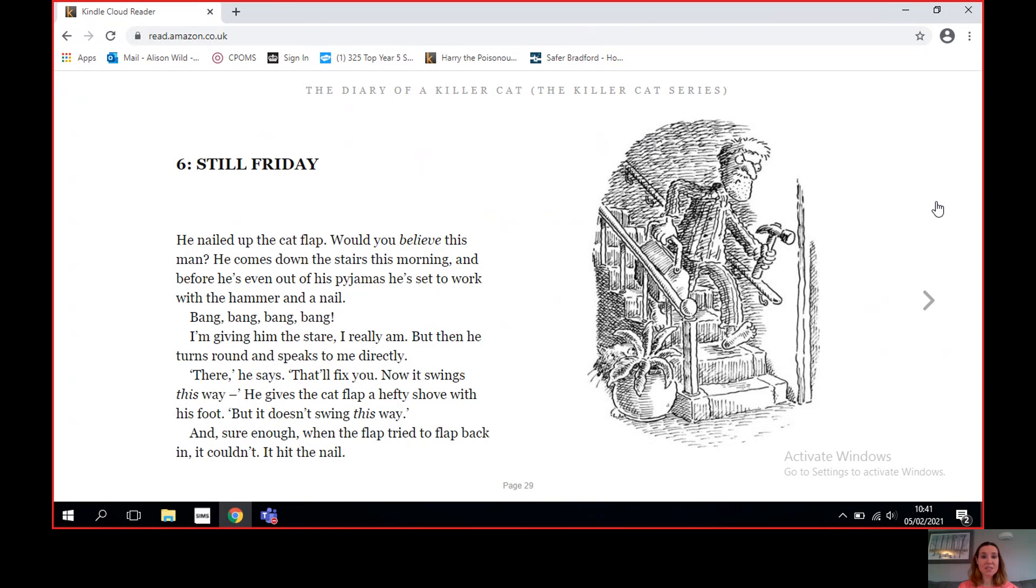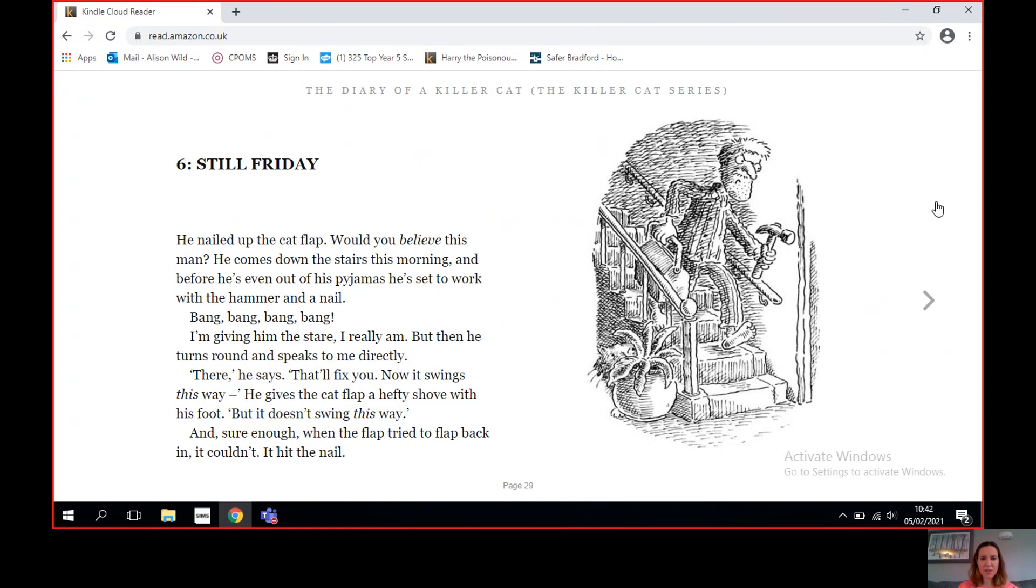Chapter Six: Still Friday. He nailed up the cat flap. Would you believe this man? He comes down the stairs this morning and before he's even out of his pajamas, he's set to work with a hammer and a nail. Bang, bang, bang, bang, bang. I'm giving him the stare, I really am. But then he turns around and speaks to me directly. 'There,' he says. 'That'll fix you. Now it swings this way.' He gives the cat flap a hefty shove with his foot, but it doesn't swing this way. And sure enough, when the flap tried to flap back in, it couldn't. It hit the nail.